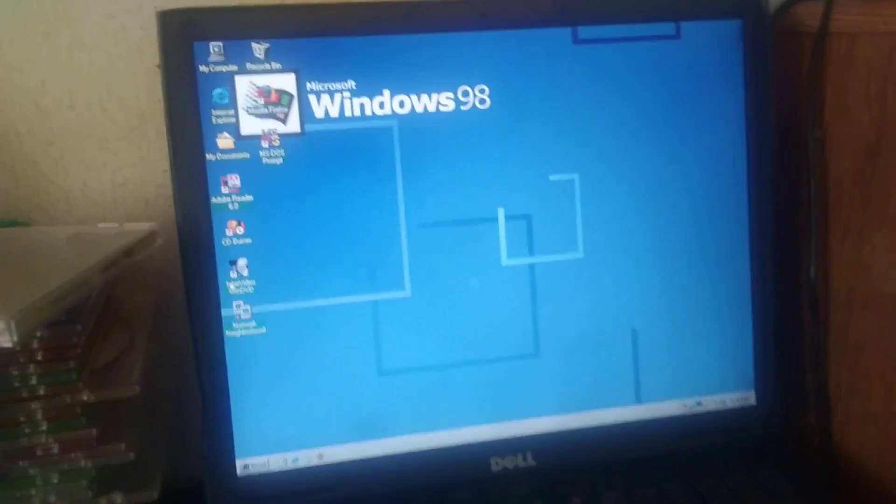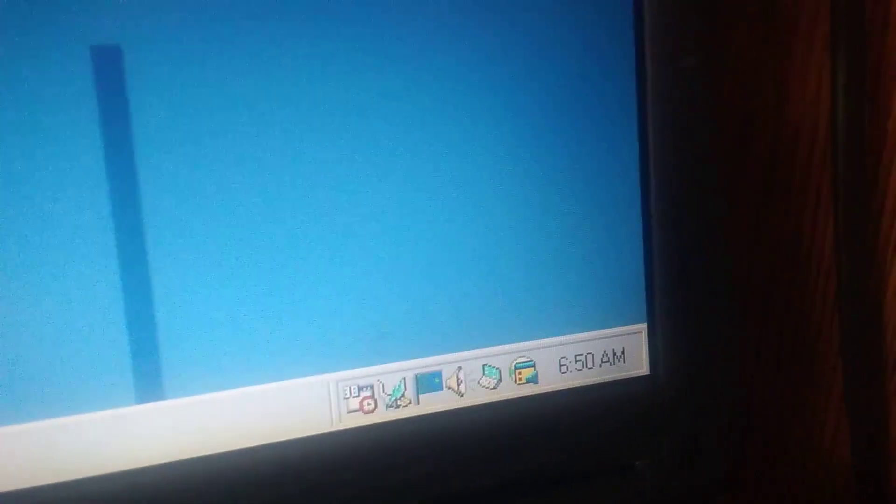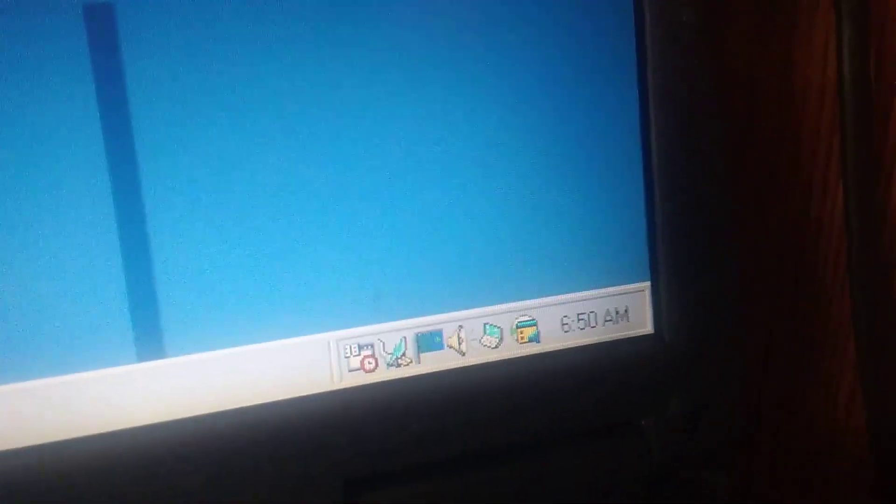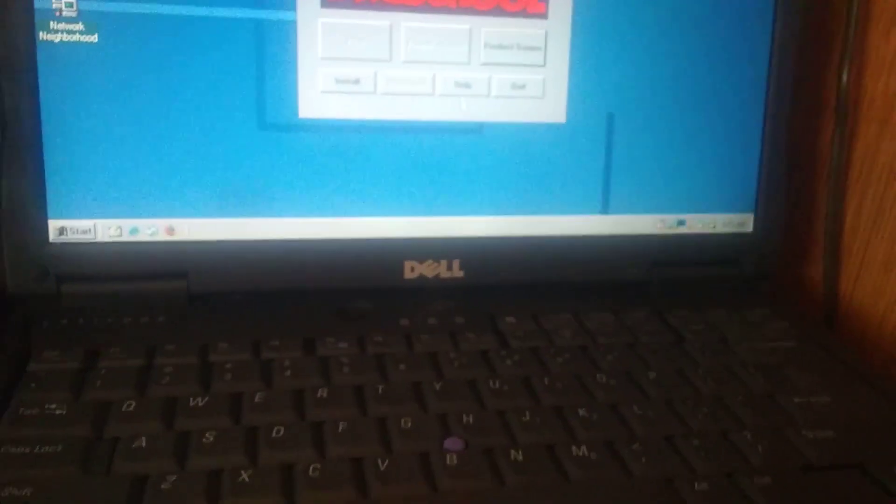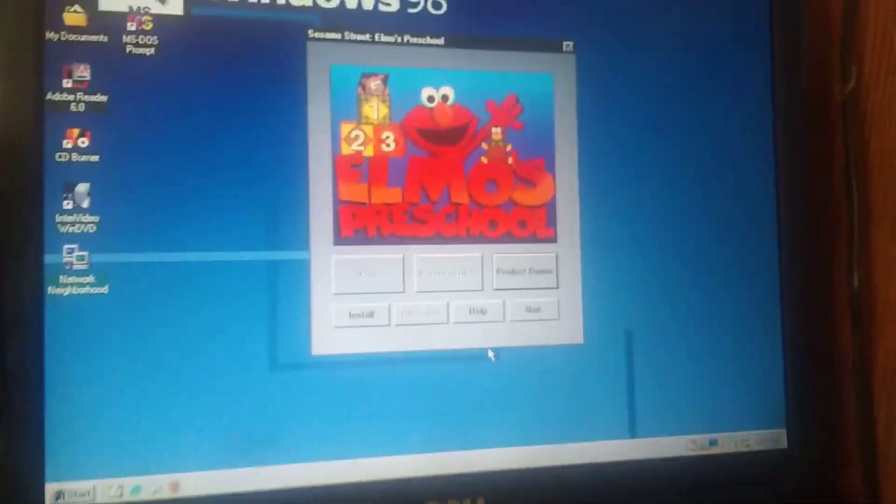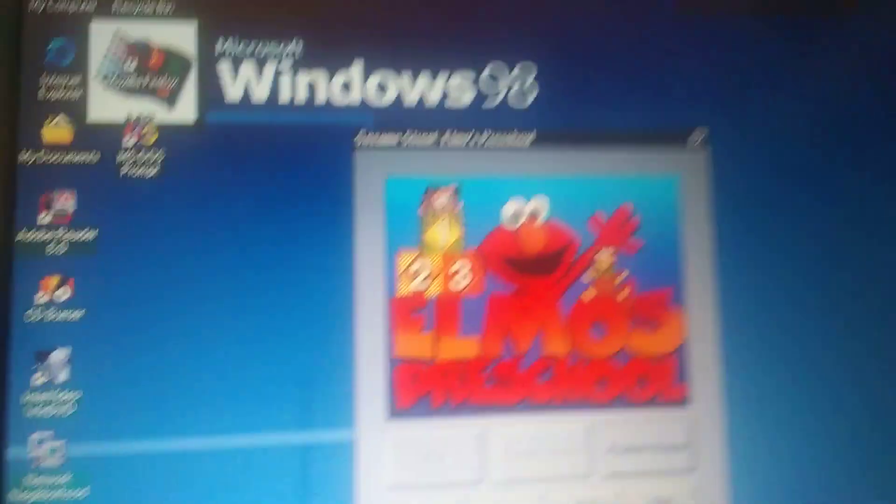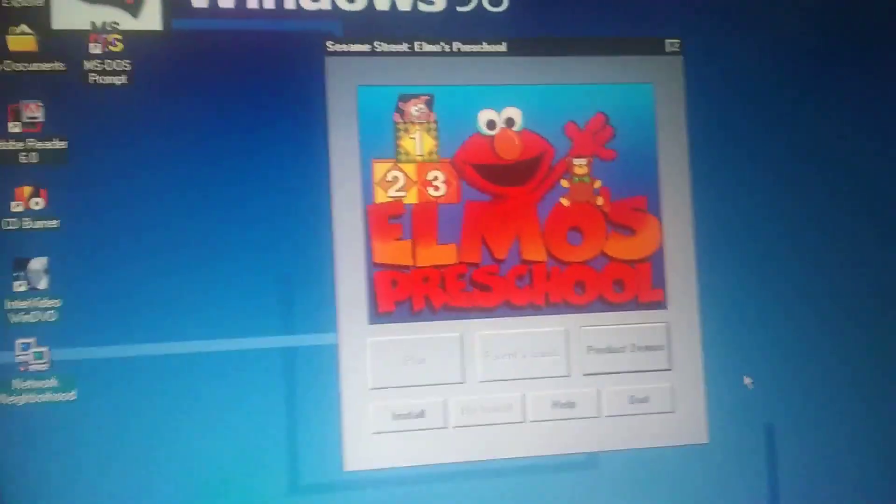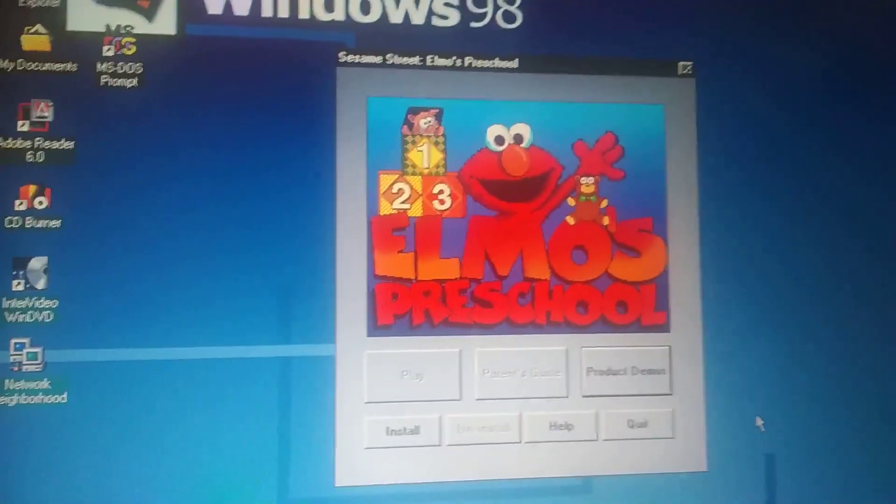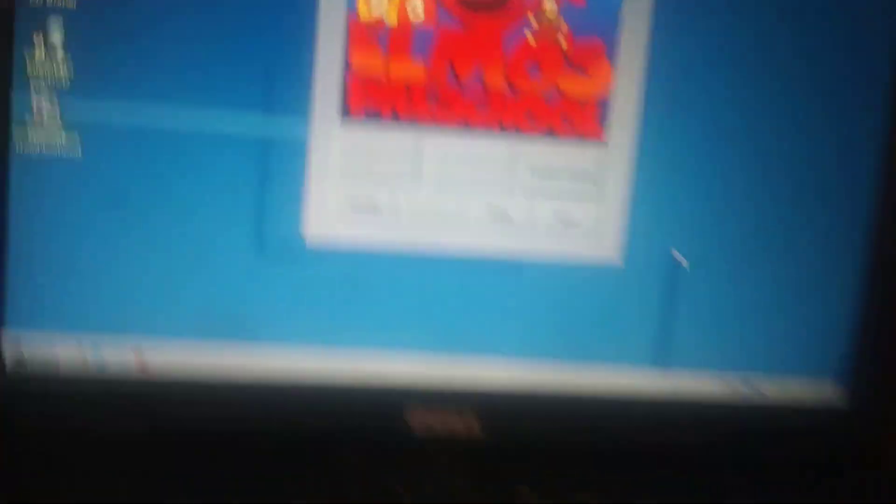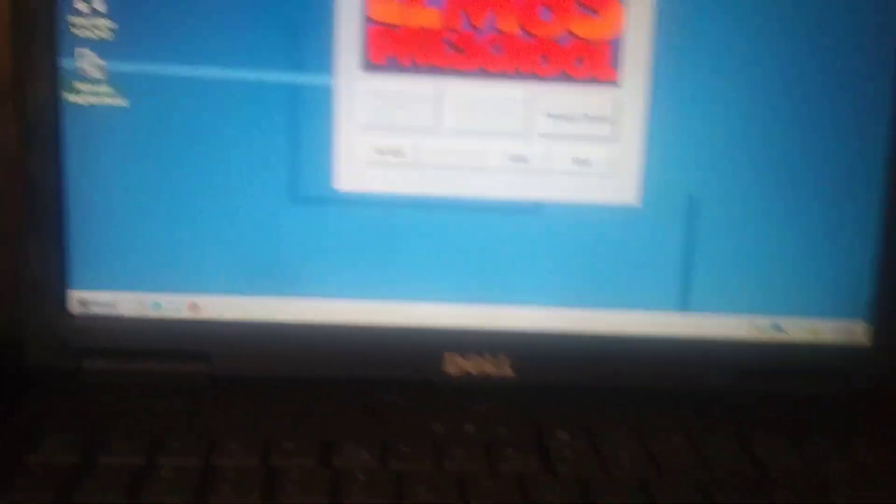Here it is. Obviously I need to set the clock, because that says 6:50 a.m. and over here, obviously you can see that it's 4:16 p.m. But this is actually a good sign because we got a startup menu. So let's click install.